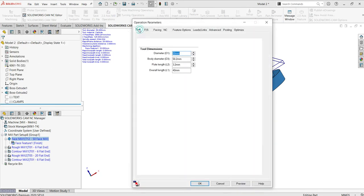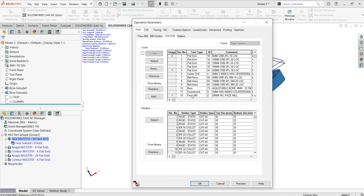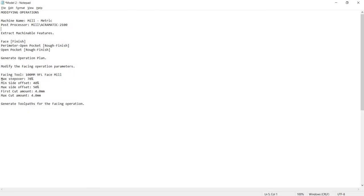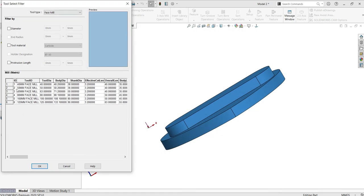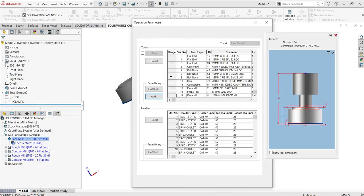I'm going to define the tool and modify some operation parameters. In the tool crib, only the 50 mm face mill is available. So I'm going to add a new tool — I'll select 'Add from Library' and select a 100 mm face mill. The step over, side offset, and maximum side offset are 40–50%, and the first cut max amount is 4 mm. I'll select 'Add Face Mill' — 100 mm face mill — and click OK.